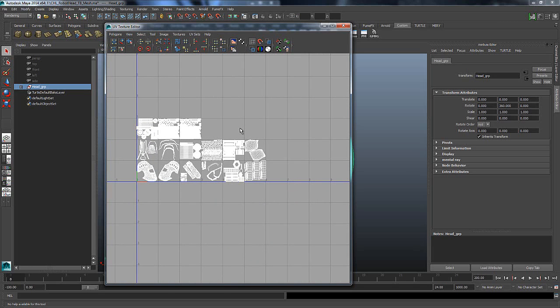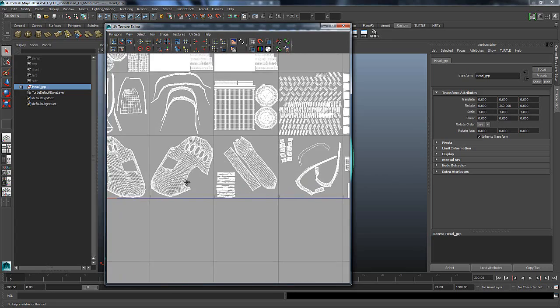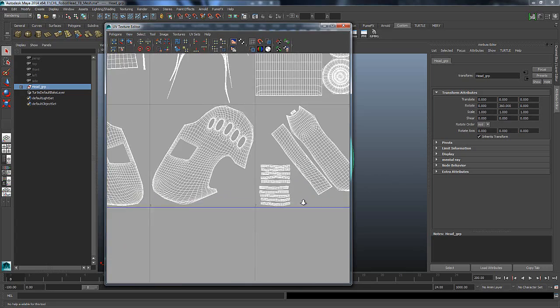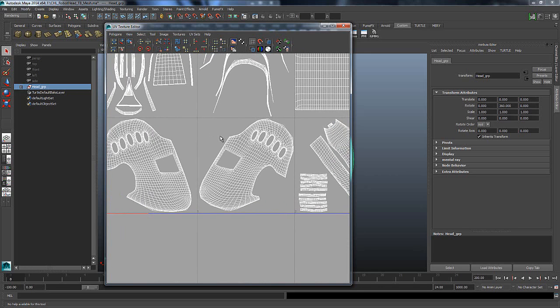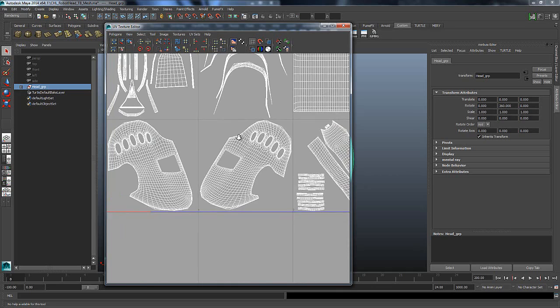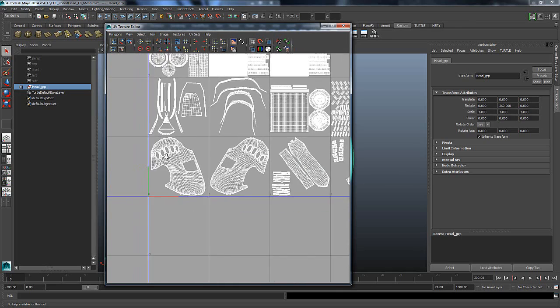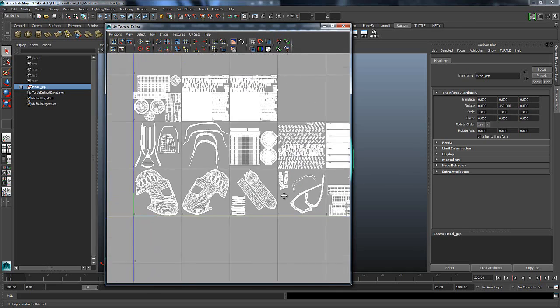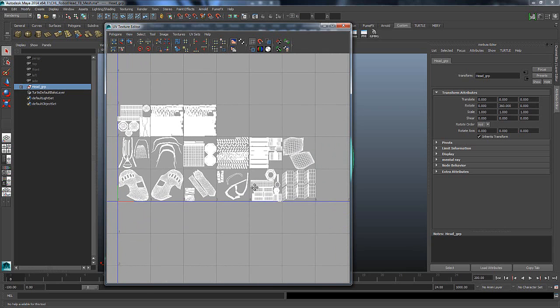Another thing to remember is, you want to make sure that, like any good UVing, that none of your UVs are crossing over the borders of any of the patches either. So that's the basic gist of setting up your patches when you have multiple UDIMs.